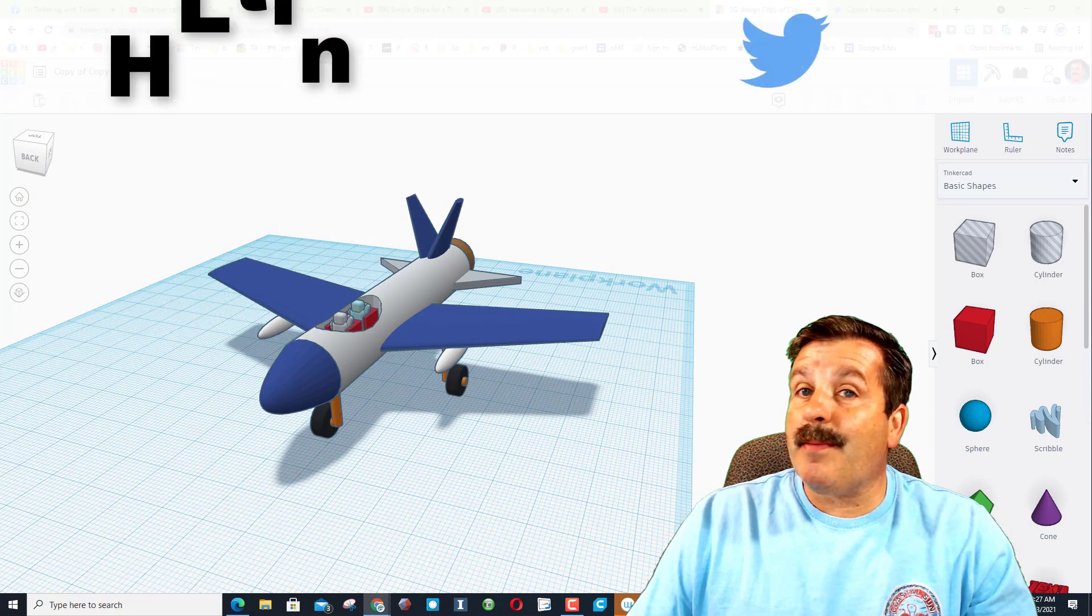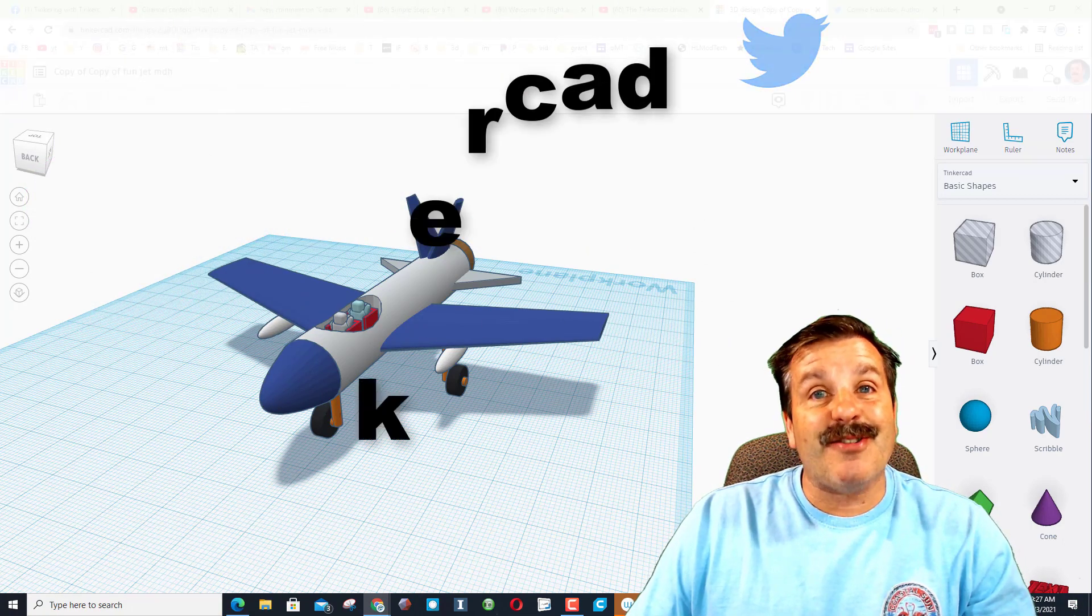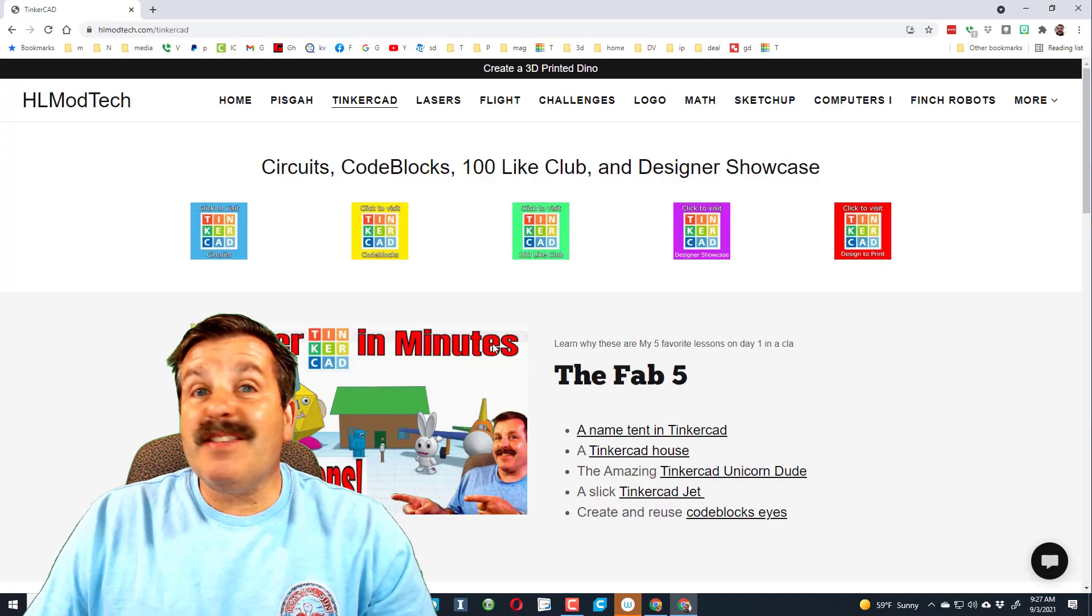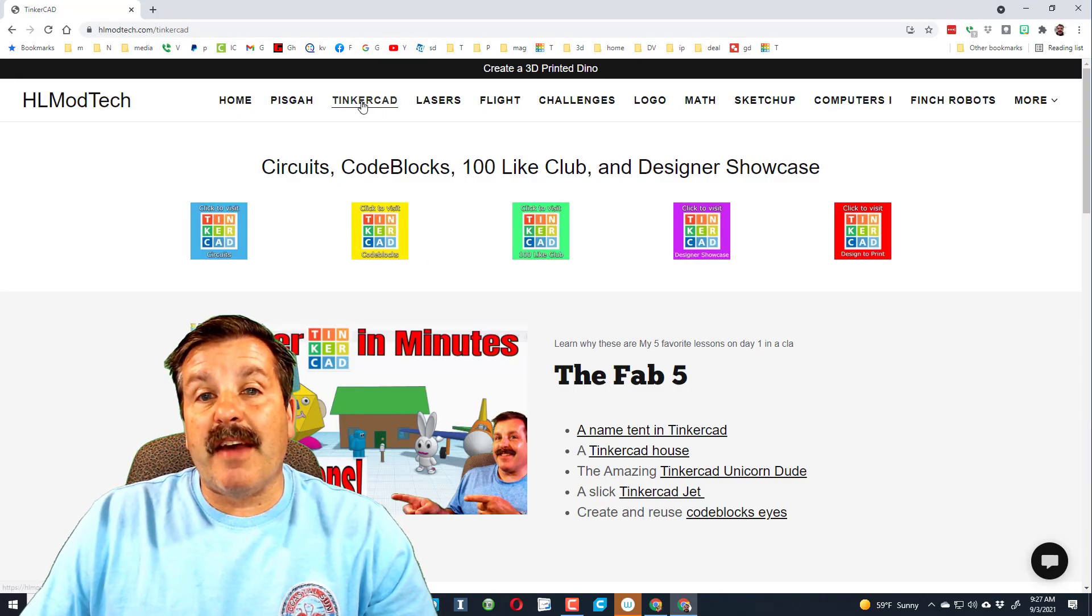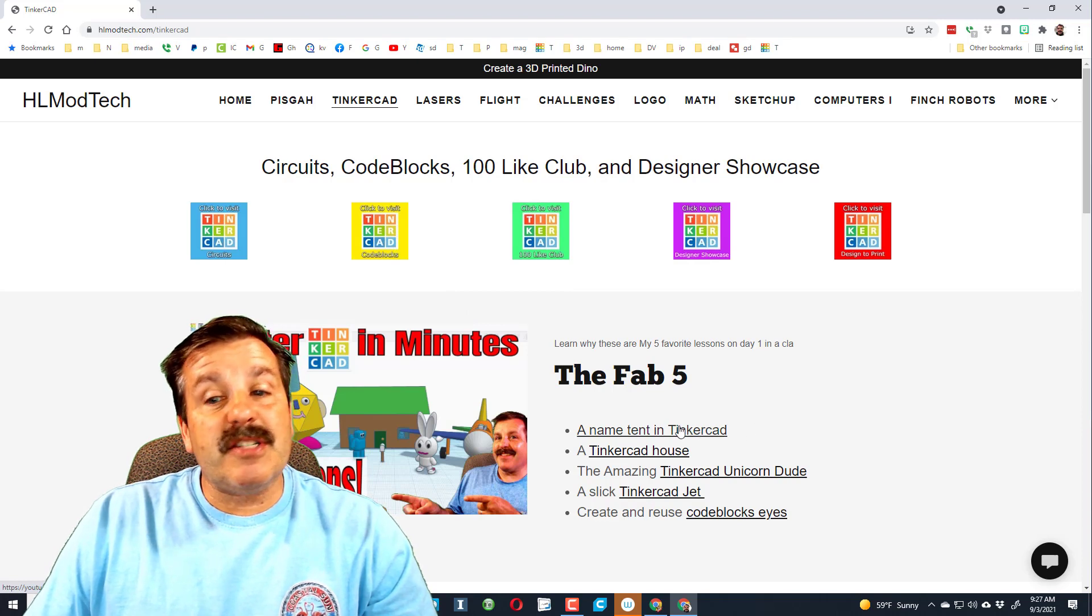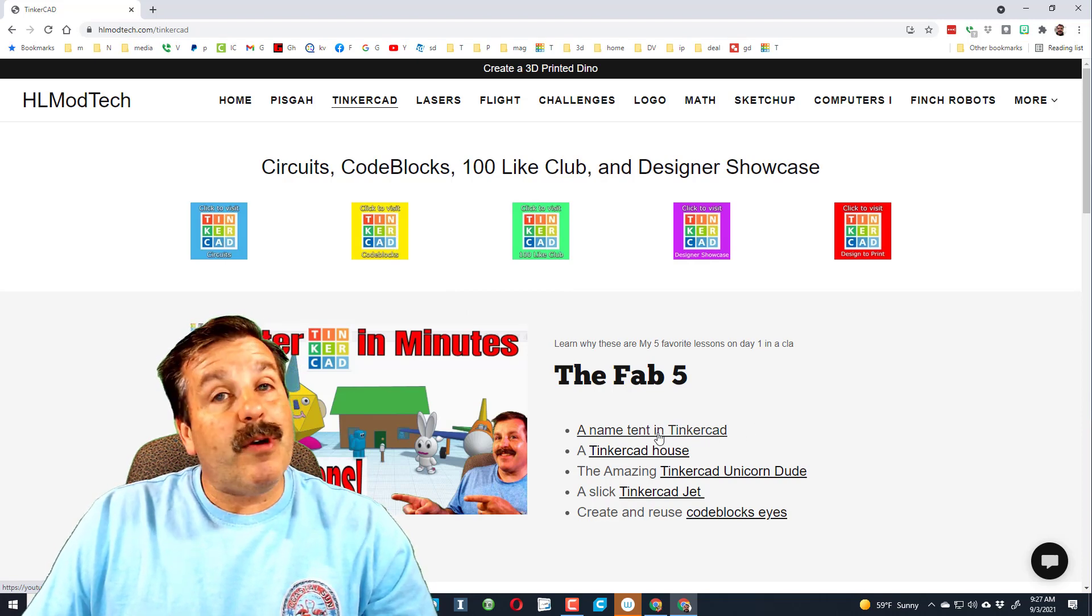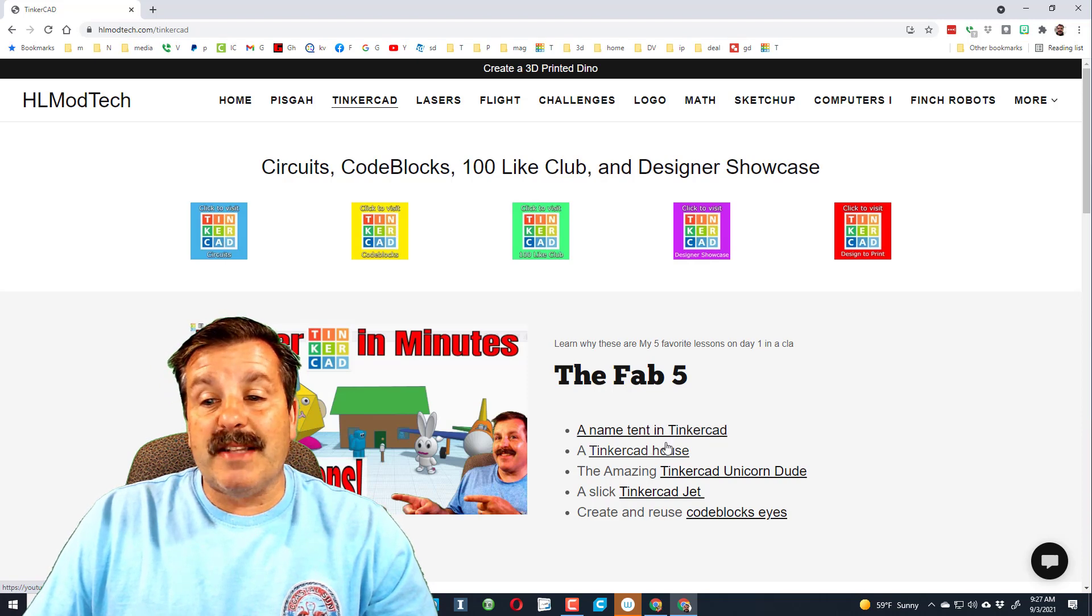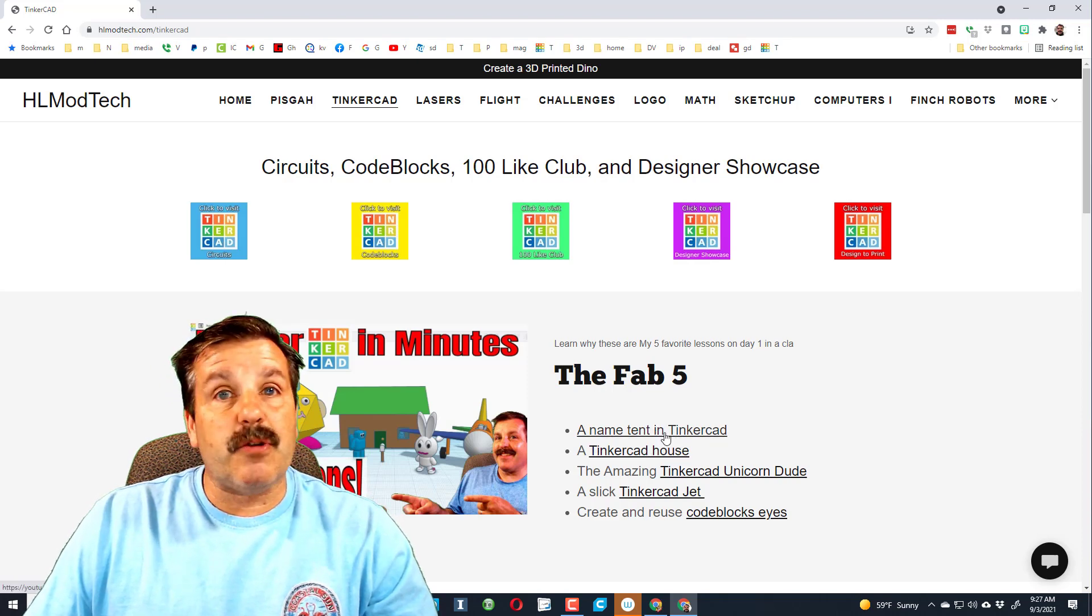You can also find me on Twitter, I am HL Tinkercad. Also you can visit HL mod tech dot com. I have an entire page dedicated to Tinkercad. Here you'll see what I call the fab five. These are my starter lessons. Once again, this is the name tent all by itself if that's what you wanted for your first day so it was quicker.